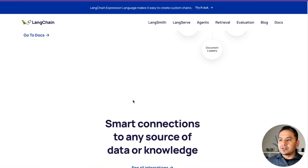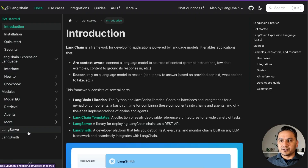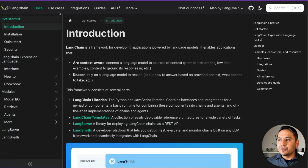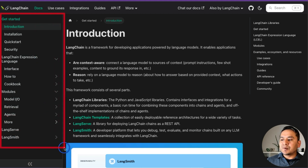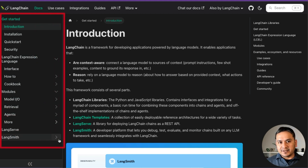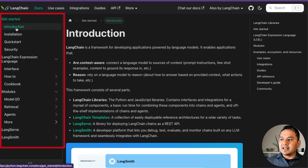I'm mainly focusing on Python since I'm comfortable with it. But if you want JavaScript or TypeScript documentation, please go through that link. Let's go up and click 'Go to the docs.' This is the Python documentation, as the URL points to python.langchain.com. On the left side, there are getting-started items — introduction, installation, and quick start.